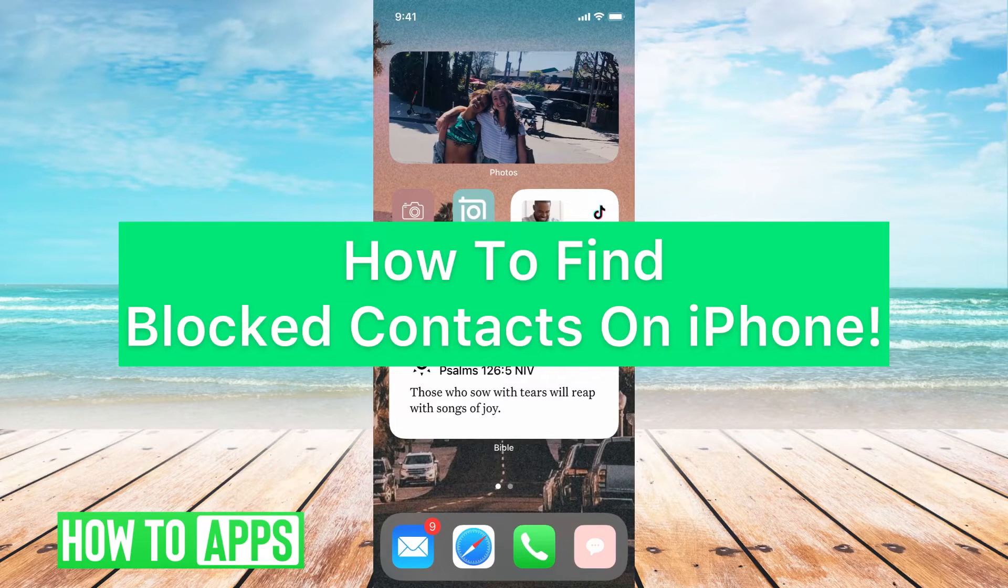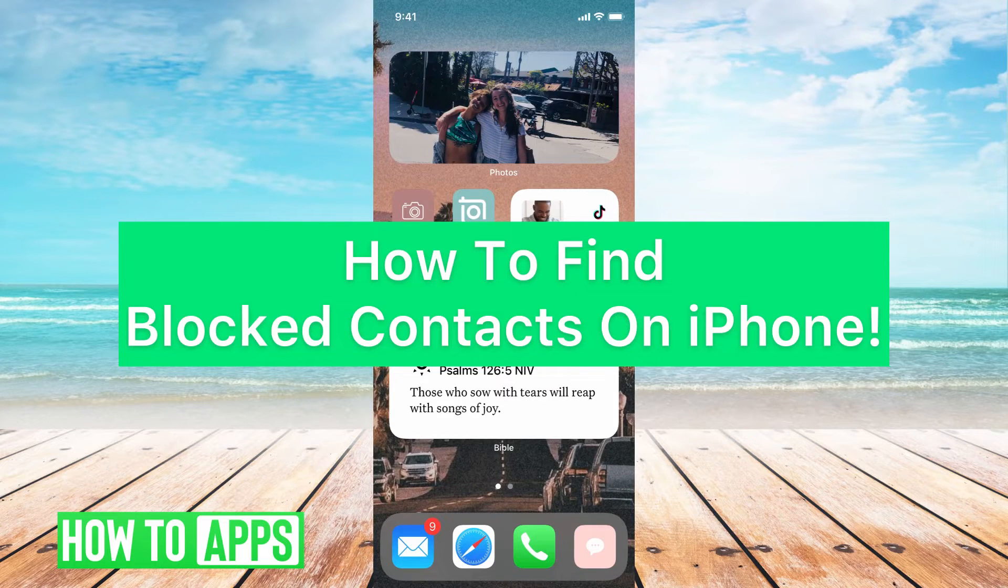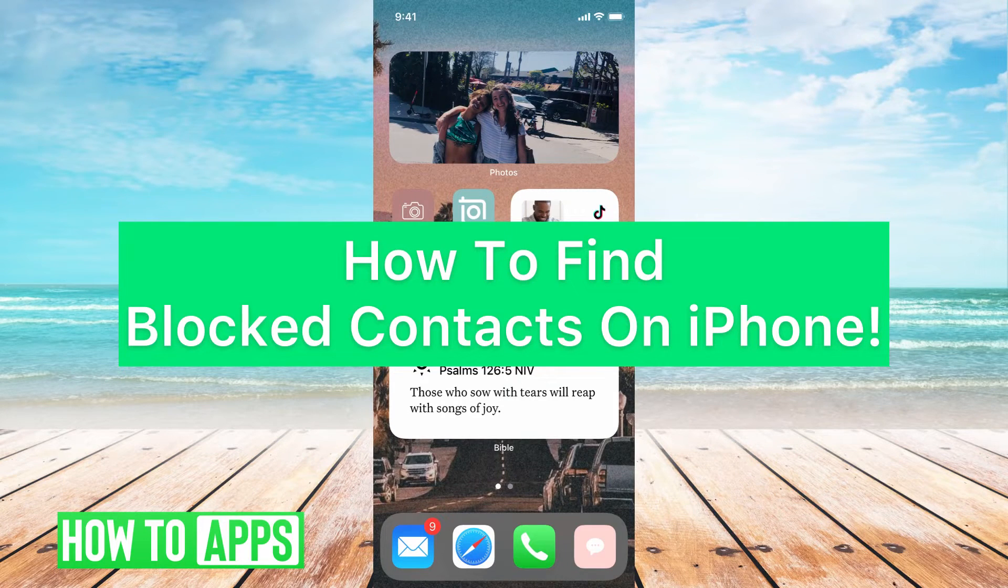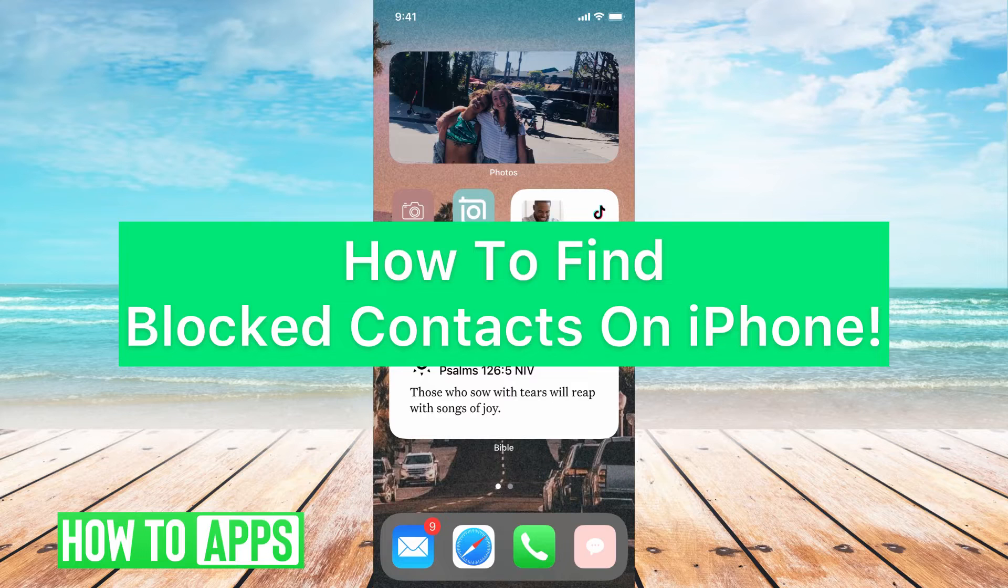Hey guys, it's Mikayla, and today I'll walk you through how to find blocked numbers on iPhone. It's pretty quick and simple, so let's jump in.